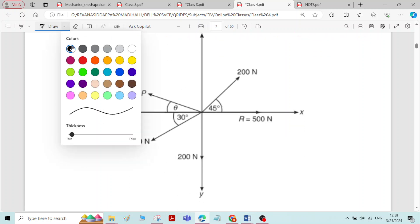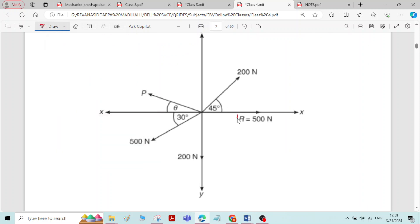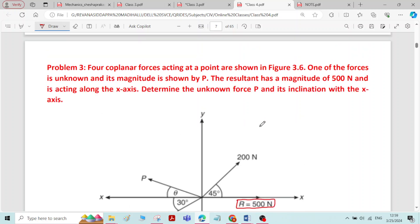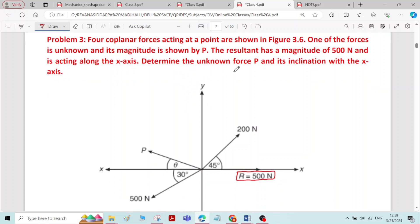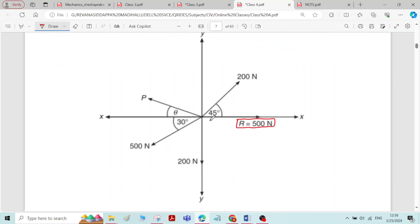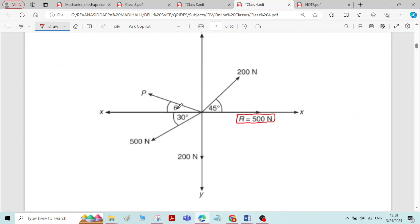The resultant of all four forces — 200 Newton, P, 500 Newton, and 200 Newton — is 500 Newton acting along the x-axis. We need to determine the unknown force P and its inclination with the x-axis, theta.